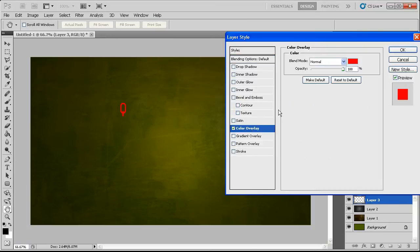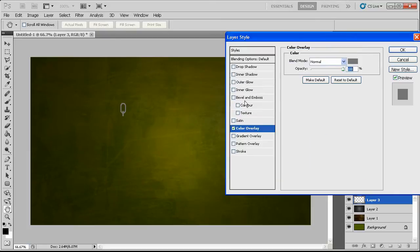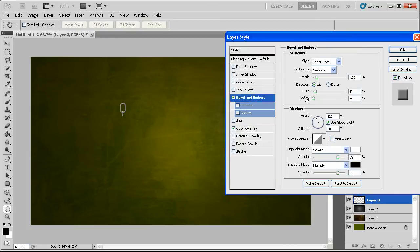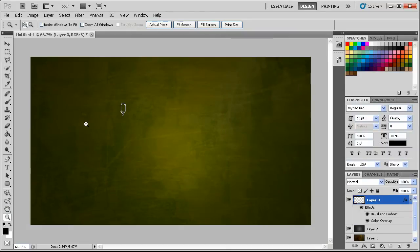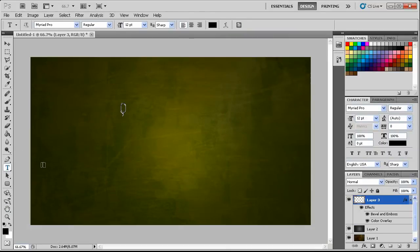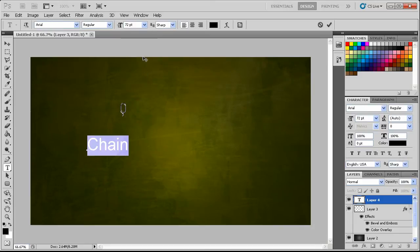If we go in here to color overlay and make it a gray color, and then go to bevel and emboss, we can select this. It actually looks really good so I'll stick with that. Now let's go ahead and make some text that says 'chain' and keep that on Arial. Make that a lot bigger.